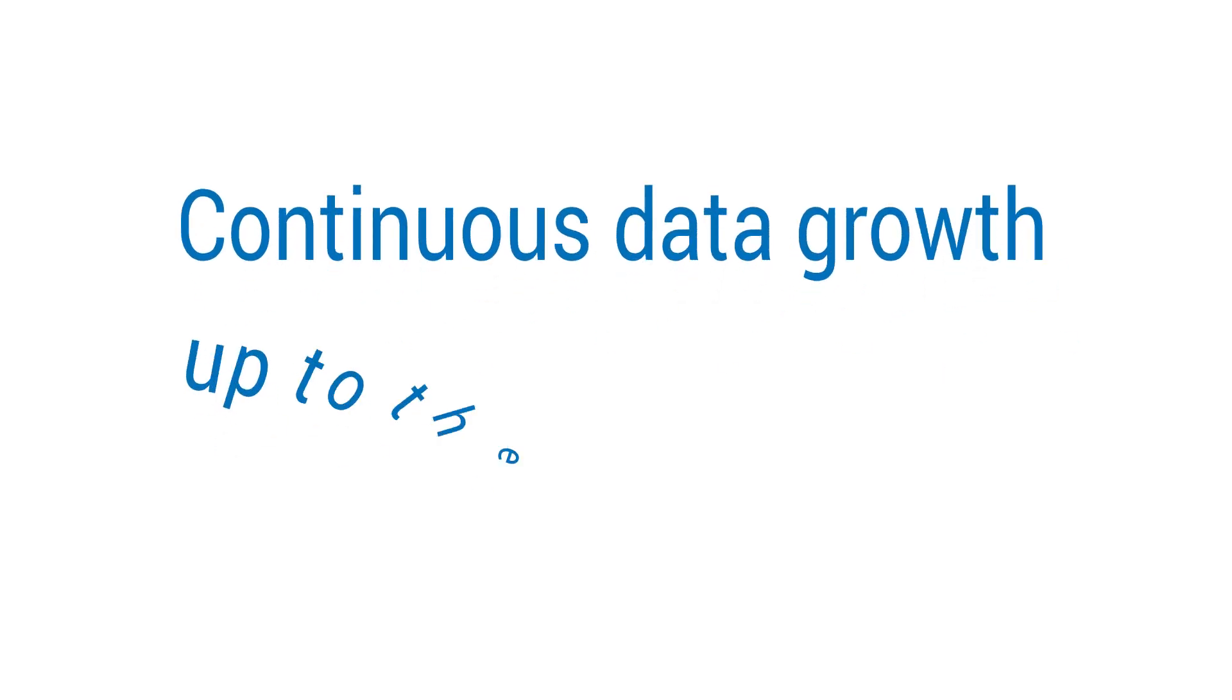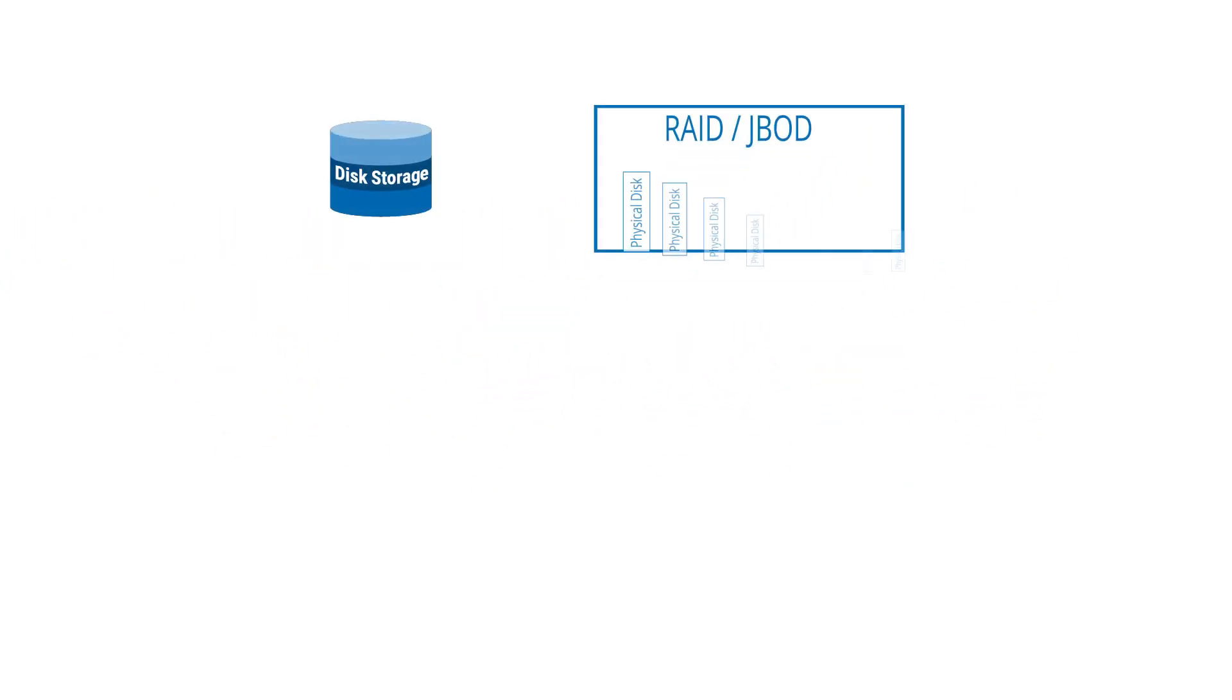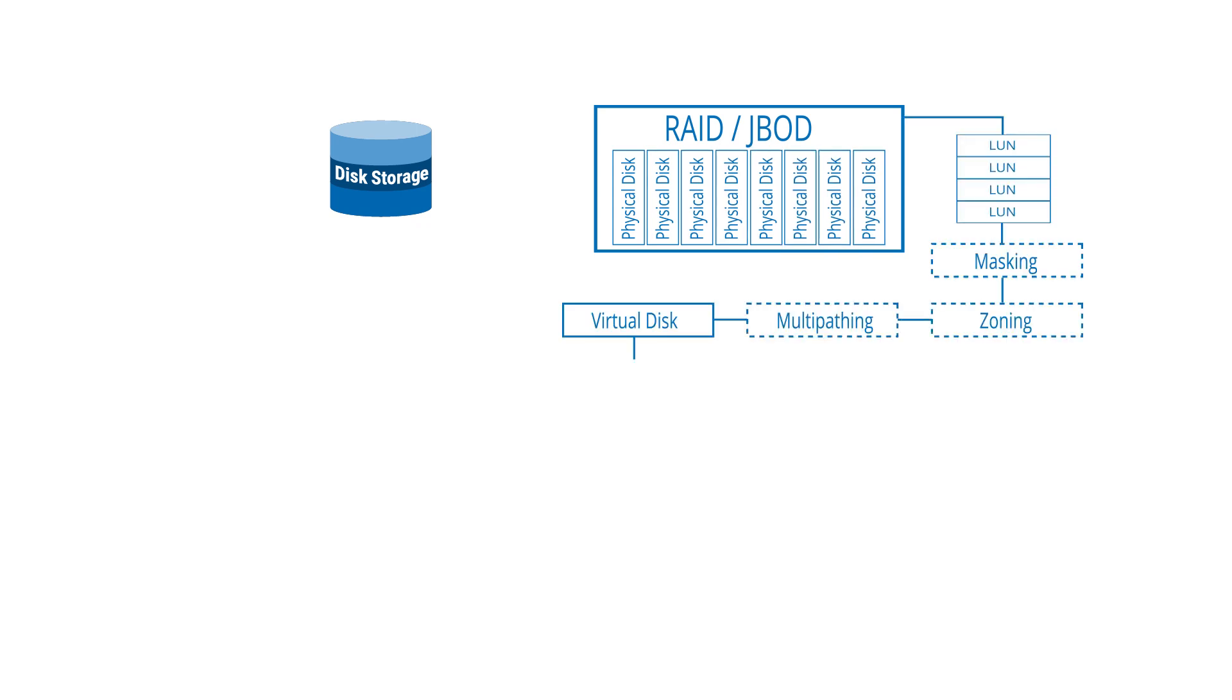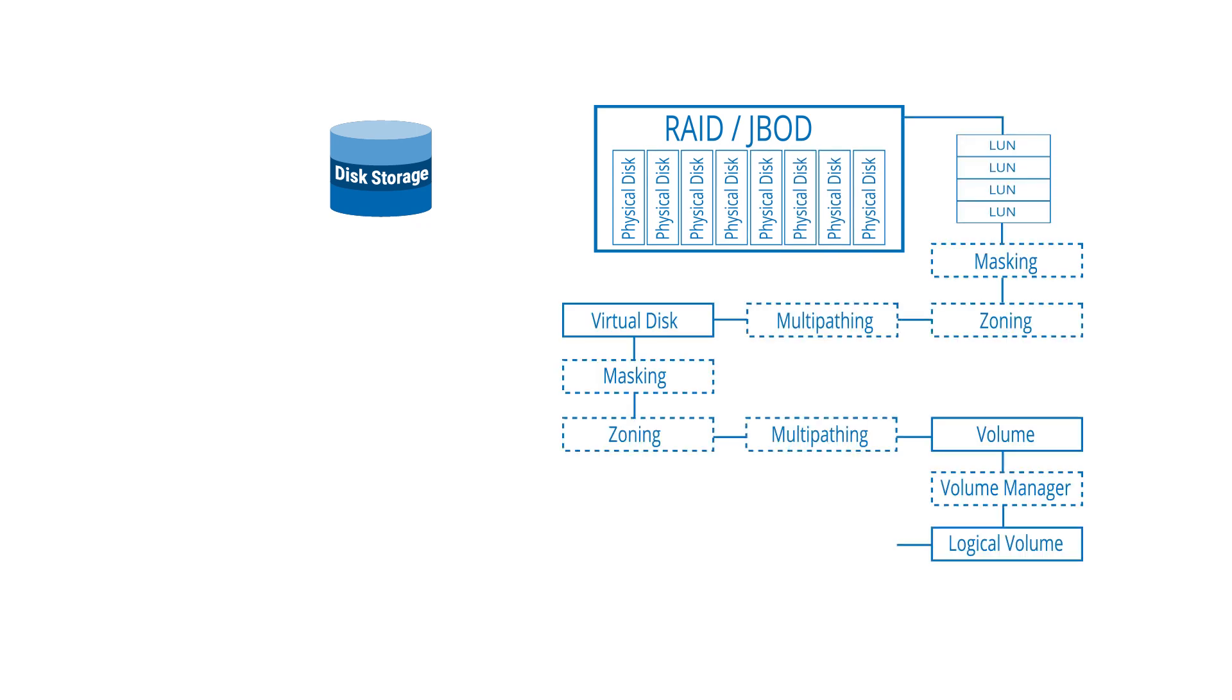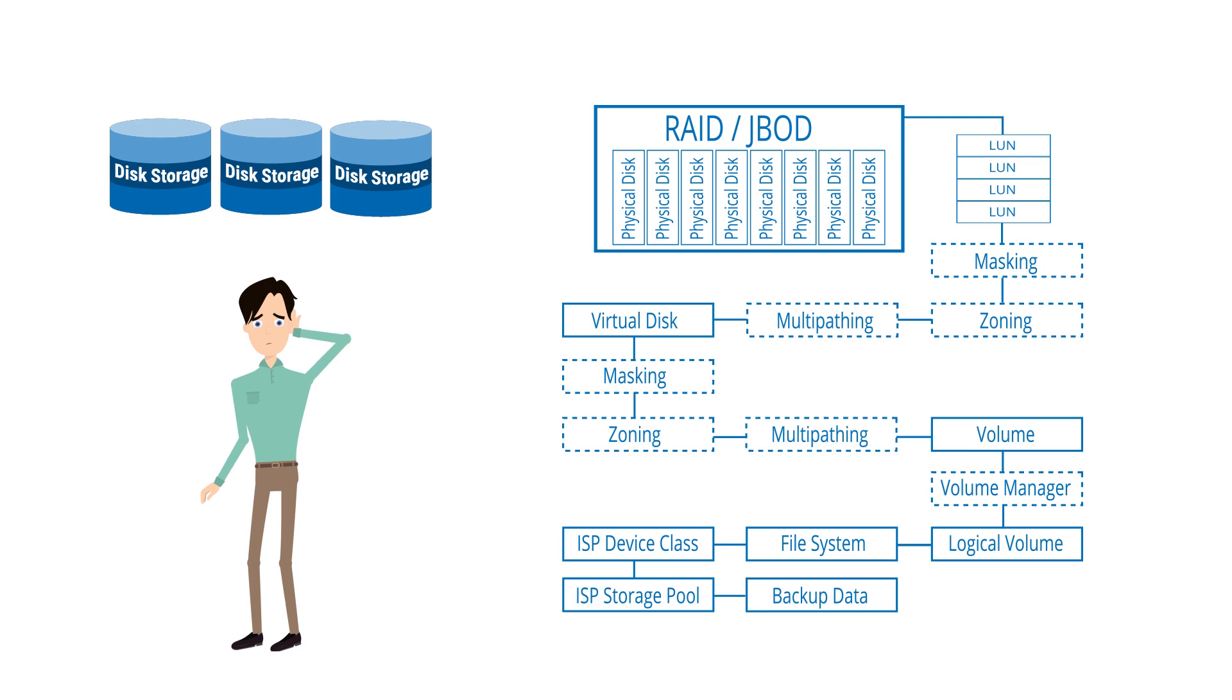Continuous data growth, reaching up to the petabyte range, as well as the complexity of existing classic backup hardware systems, are increasingly becoming a challenge that Steve is hardly able to manage over time.